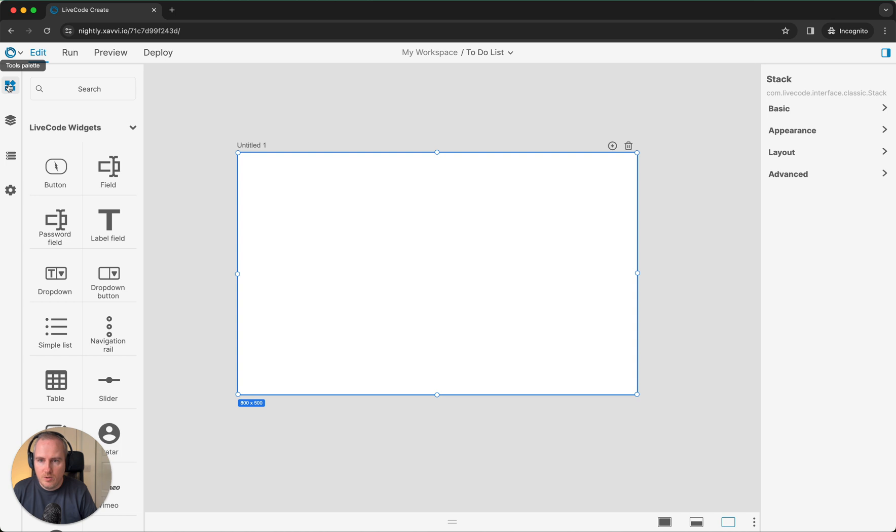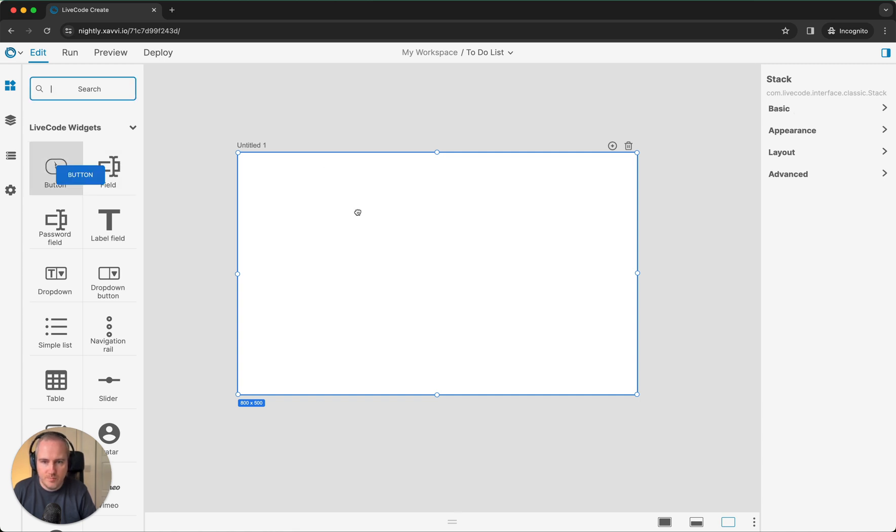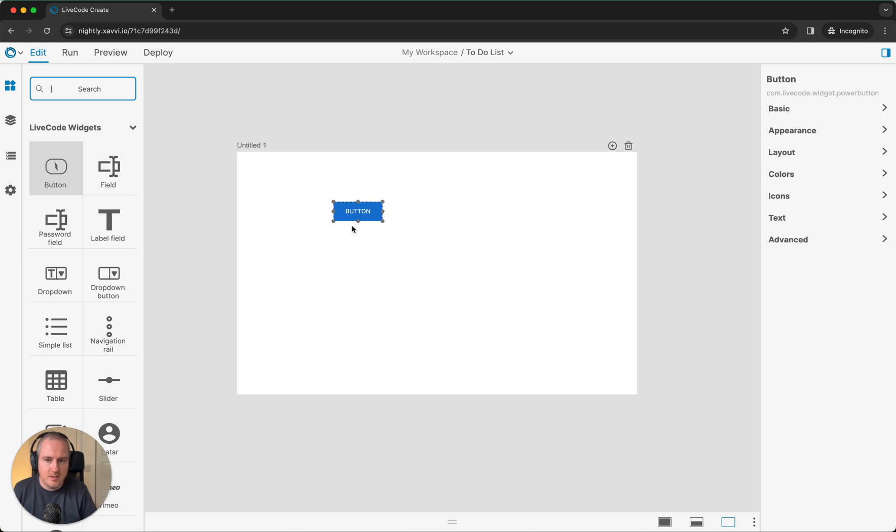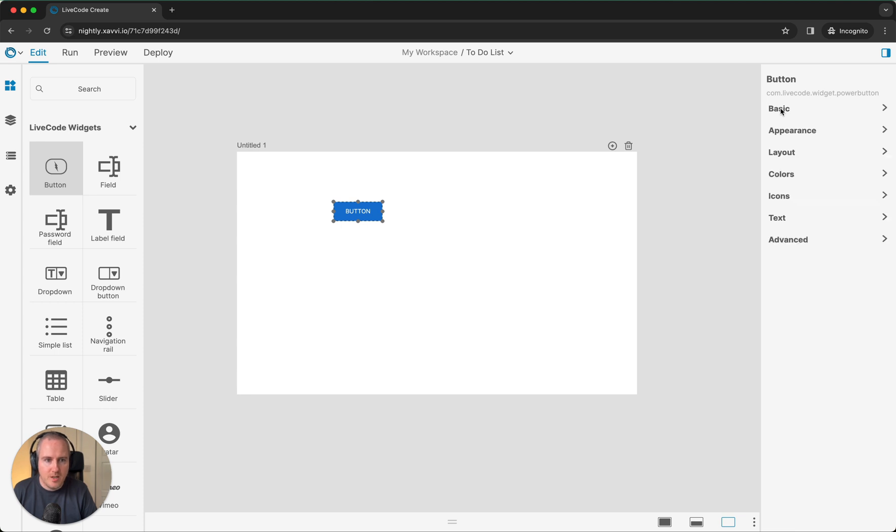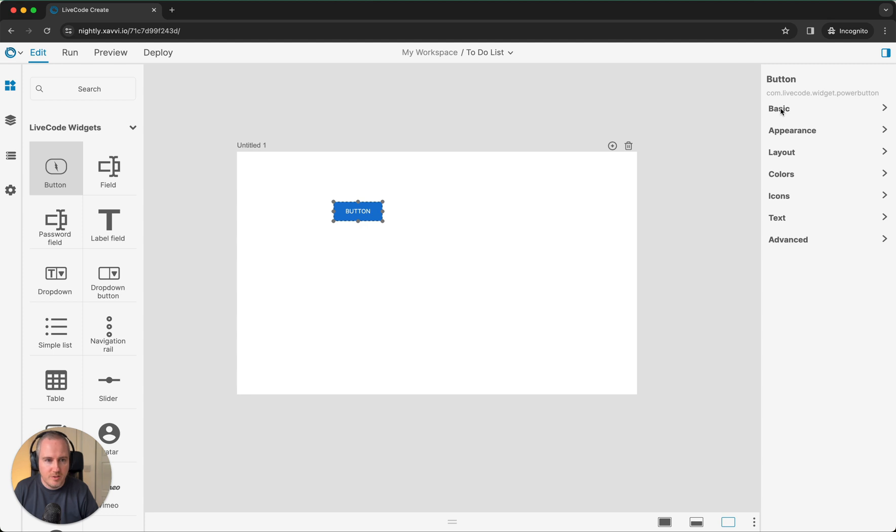Now, over on the right-hand side, we have our property inspector. I'm just going to drag on a button. As you can see, the button property inspector now appears and you can go ahead and set all the various properties for the button. We are making some significant improvements to the property inspector, which will be coming in future releases. We'll get into this as we go forward with the app.